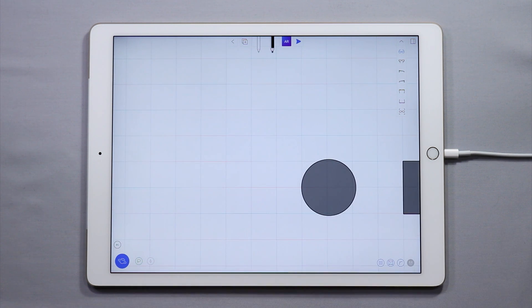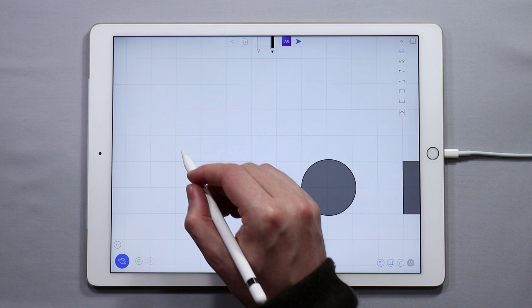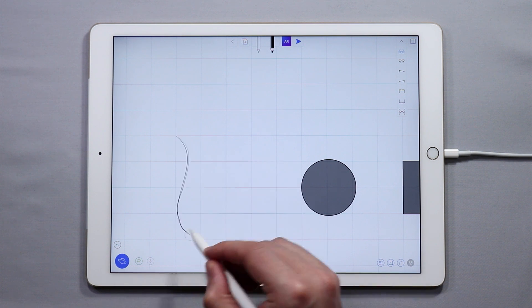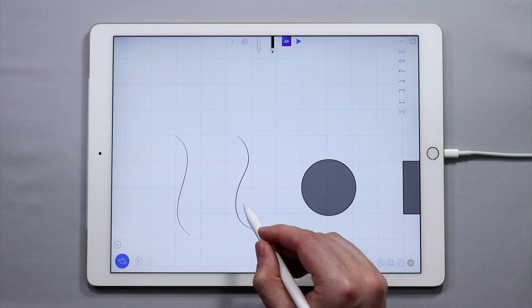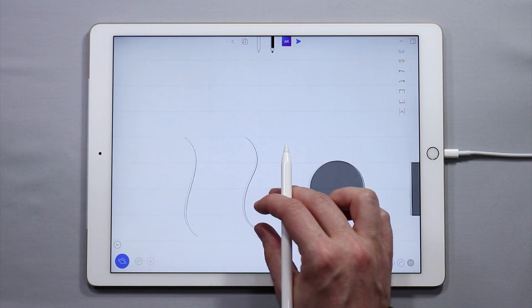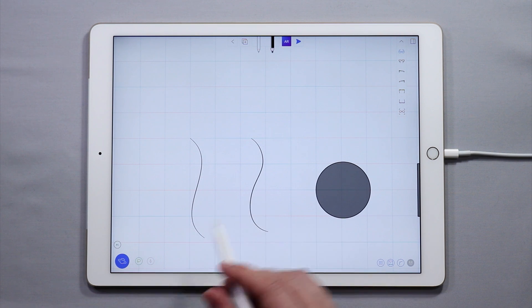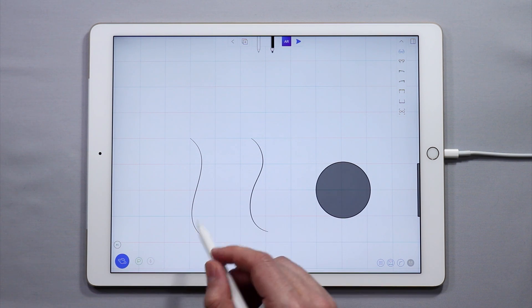Now if I want to create a lofted surface, I can draw two curves like this and I can create a surface between these two curves. This is called a lofted surface.